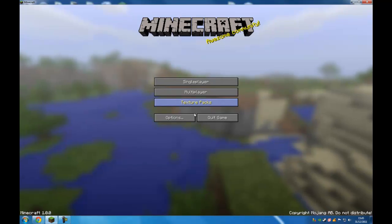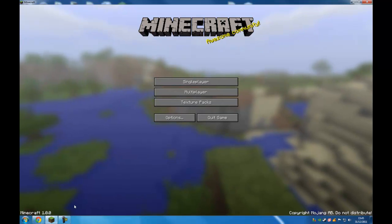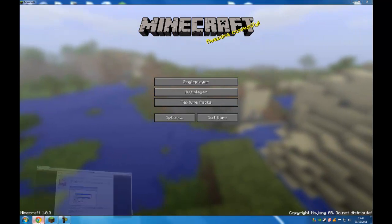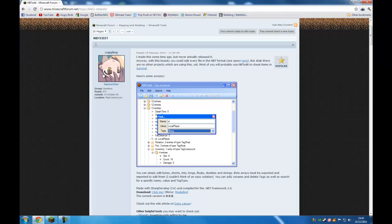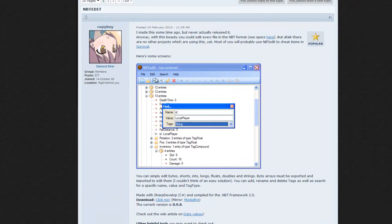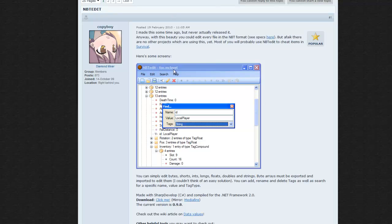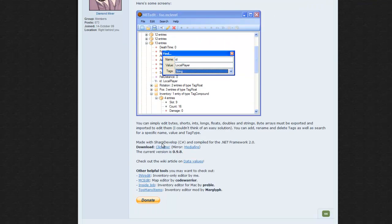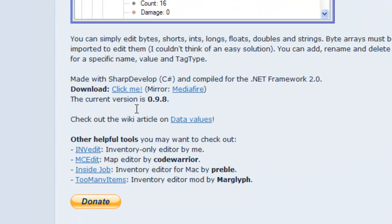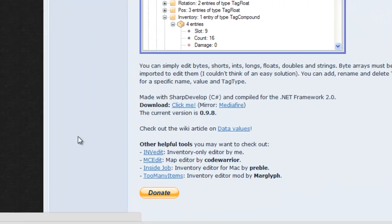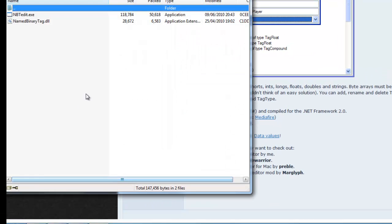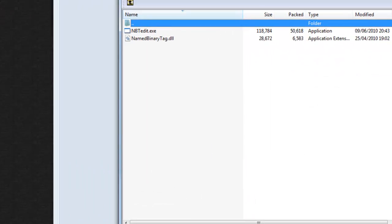Okay, so the first thing you're going to want to do is go to the link in the description and that will take you to a Minecraft forum page. To a piece of software called NBT Edit by Copyboy. There's a little bit of a description about what the piece of software does. Just go right down to where it says download, click any of the links, the Mediafire or the one which just says click me. And that will download NBT Edit.zip.